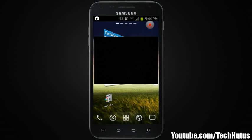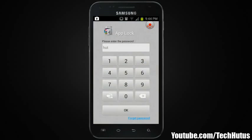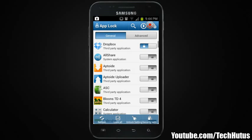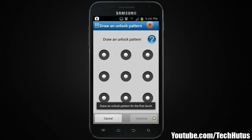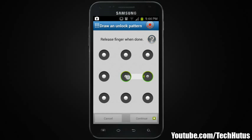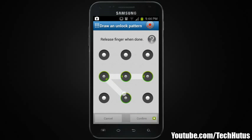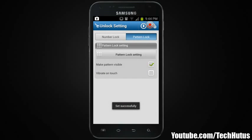Now if I go back to AppLock, type in my password, and go to Unlock Settings, I can enter a new password or I can set up a pattern lock. This is my preference — I'll draw the pattern, hit Continue, draw it again, hit Continue, and then I've successfully set a pattern lock.